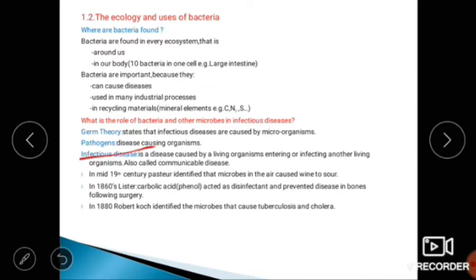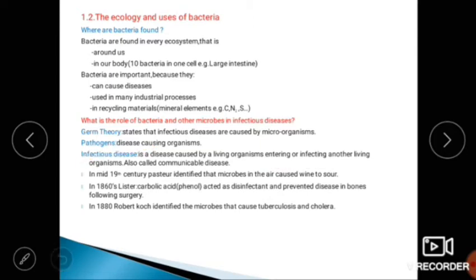An infectious disease is a disease caused by a living organism entering or infecting another living organism. It is also called a communicable disease.